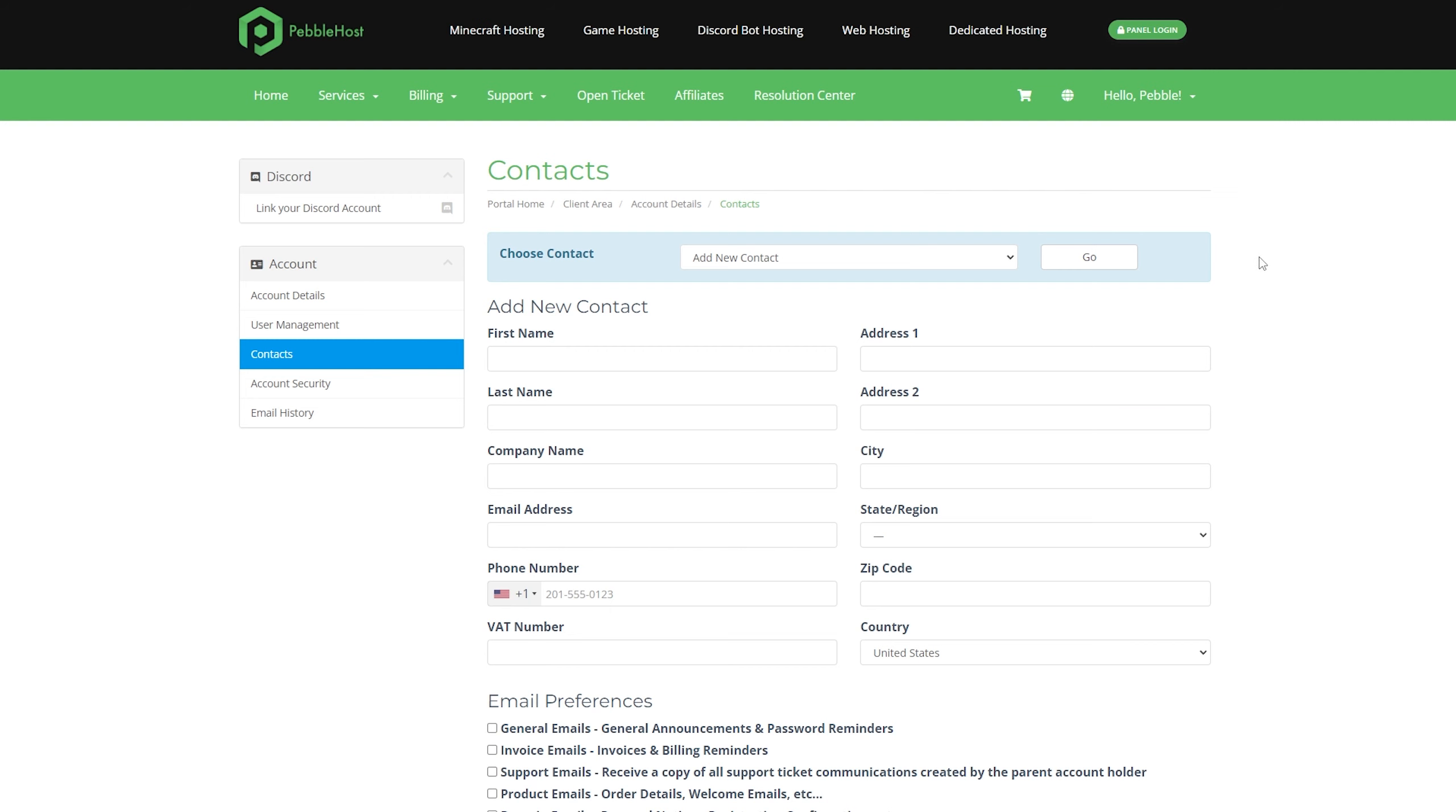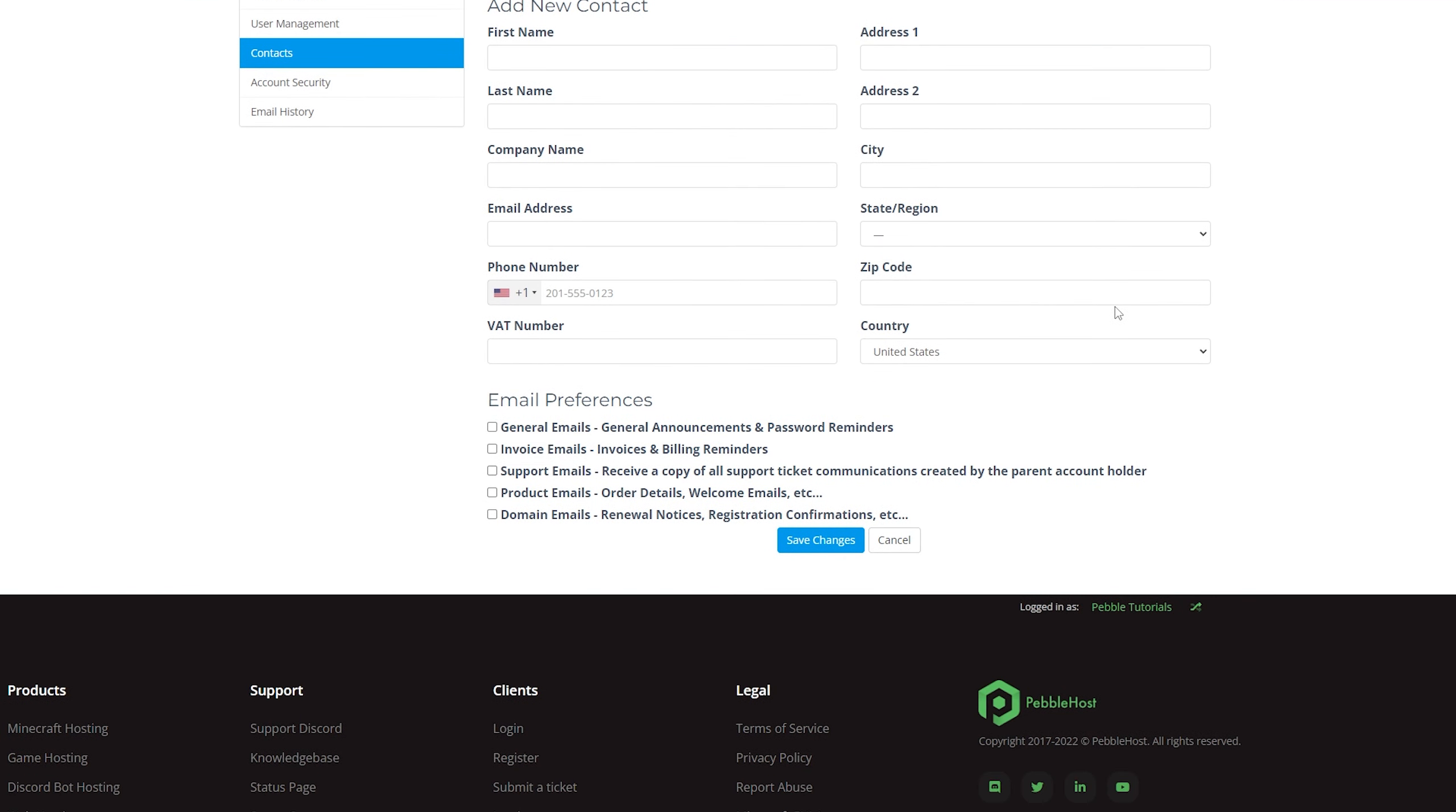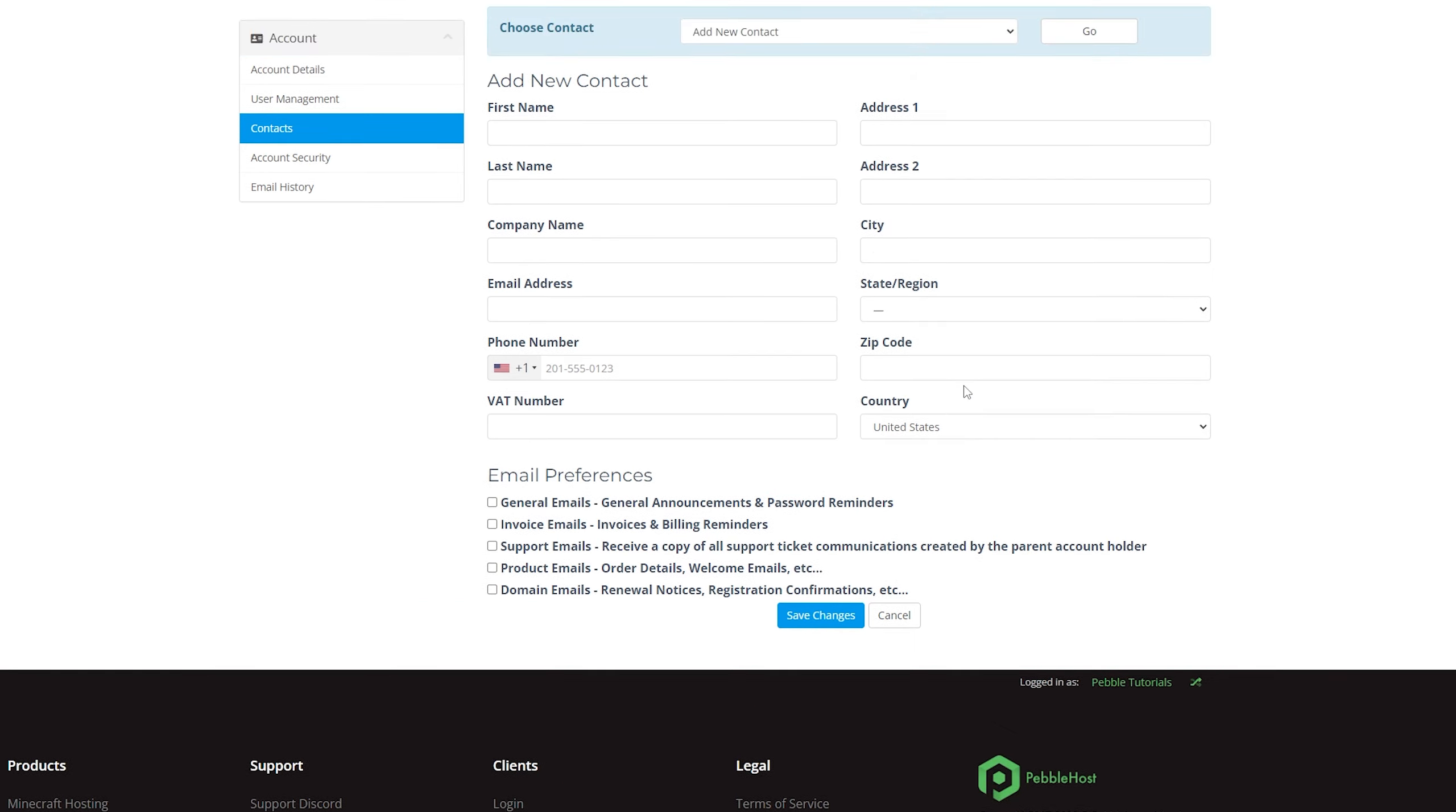Then of course, in here, you want to fill out the contact's information, as well as the email preferences. We have general emails, invoice emails, support emails, product emails, and domain emails. Fill in the information and then select your email preferences.